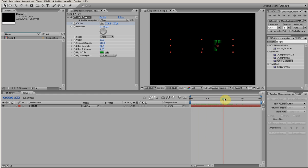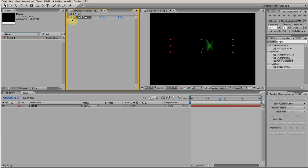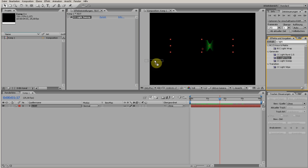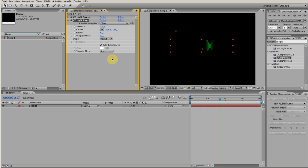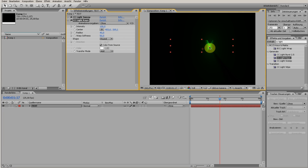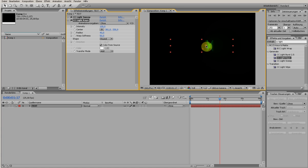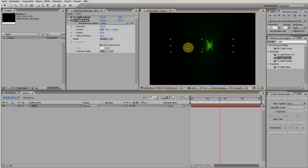Now we want to put light rays on this. I choose from the same Effects menu, Generate, the CC Light Rays. Put the center so you see these light rays. You can play around with these values. For me, this is good.